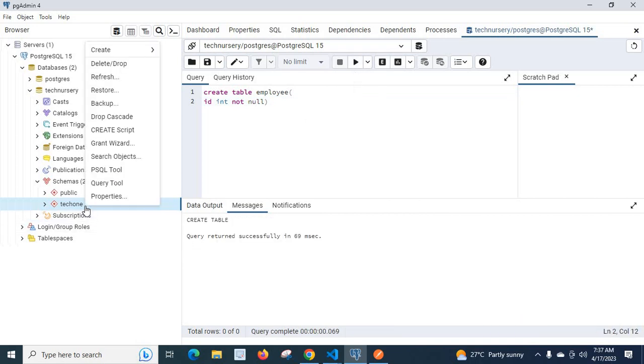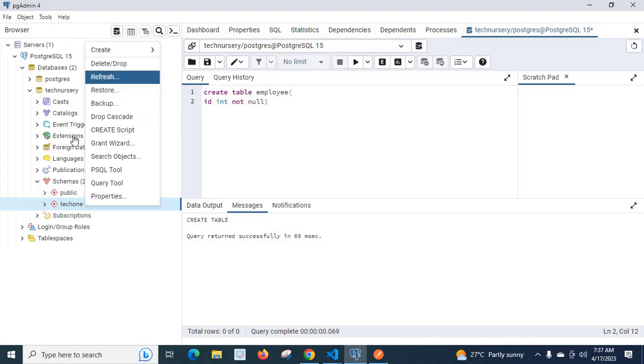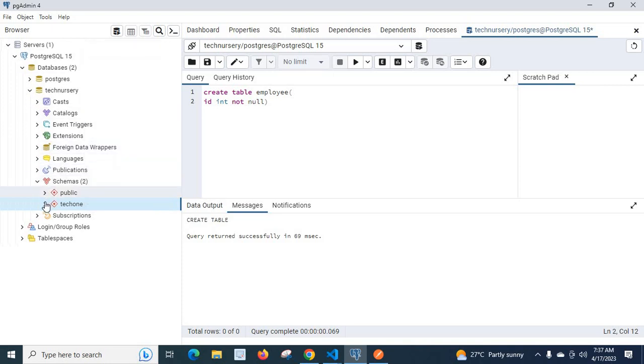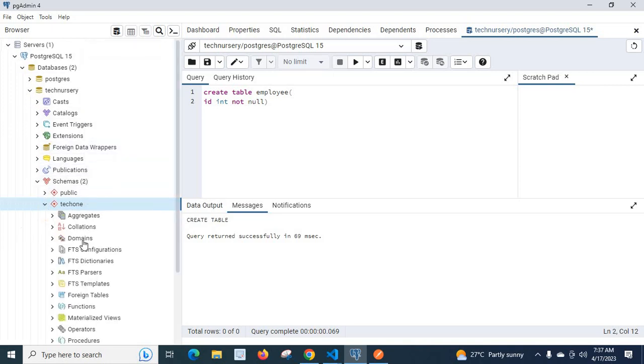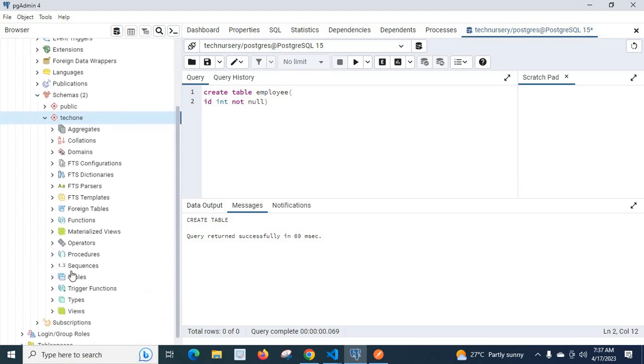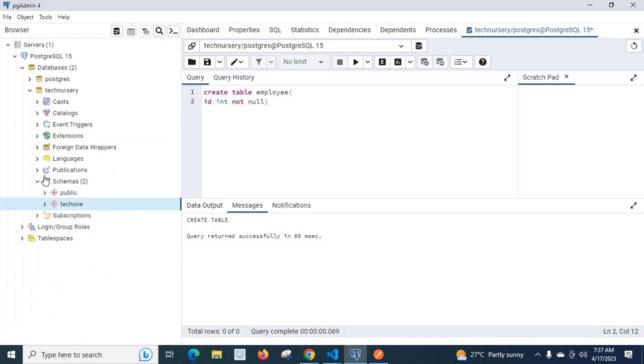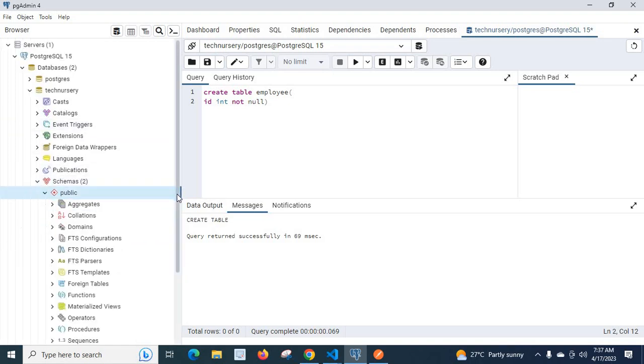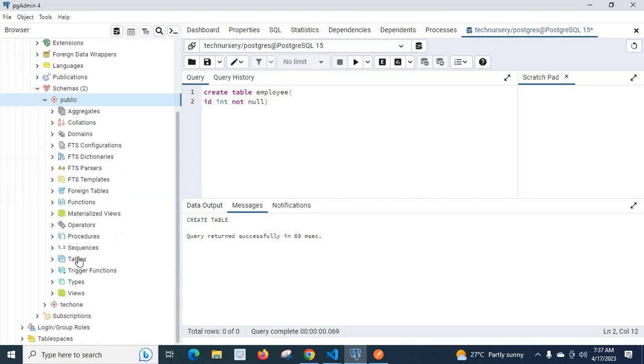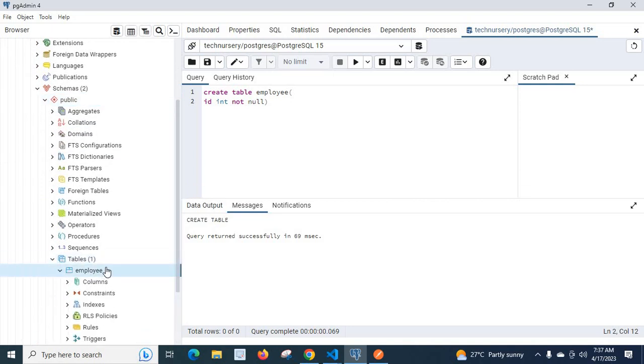Let us refresh tech 1. Let us go to tables. No, there is no tables inside tech 1 schema. But if we go to public, we can see our table employee there.